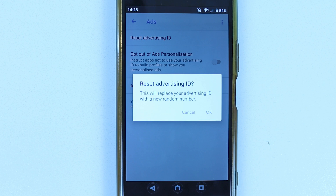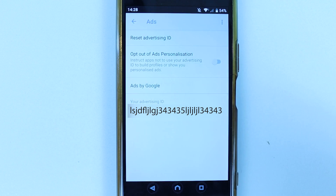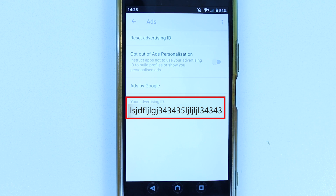It will give you a message saying: are you sure you want to reset your advertising ID? This will replace your advertising ID with a new random number. If you're happy, simply select OK. As simple as that, we got a new advertising ID.